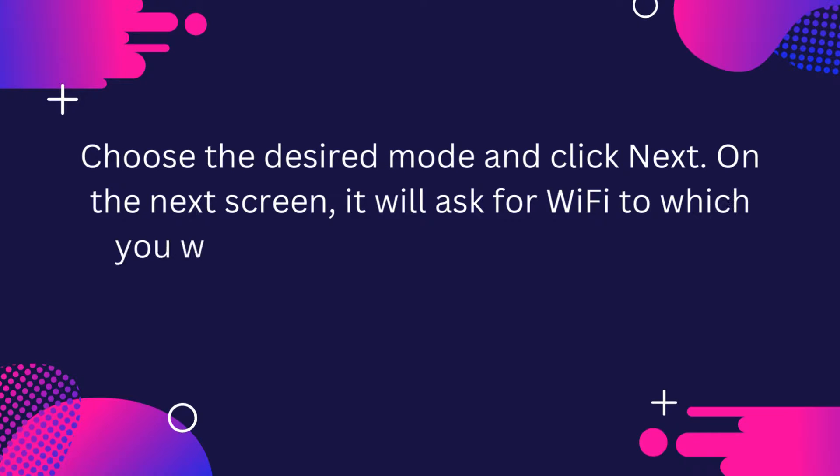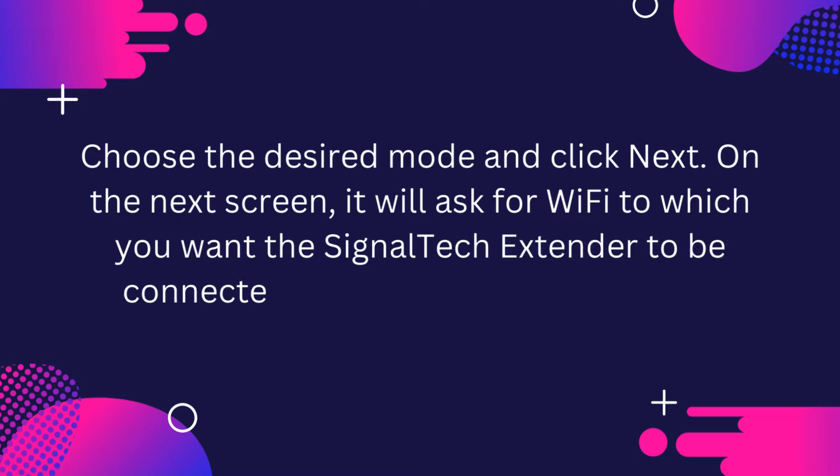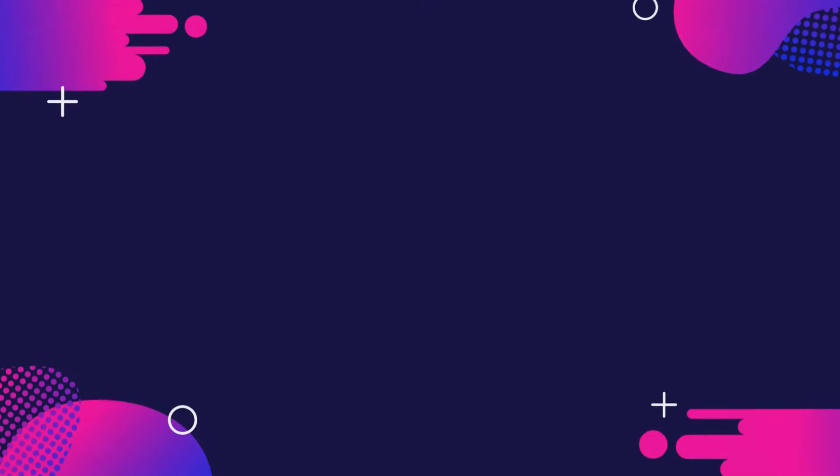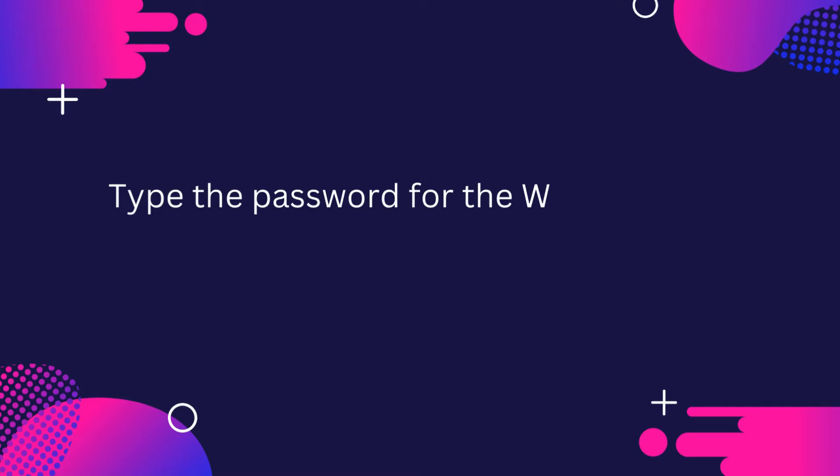On the next screen, it will ask for Wi-Fi to which you want the SignalTek Extender to be connected in case of repeater mode. Type the password for the Wi-Fi and click Connect.